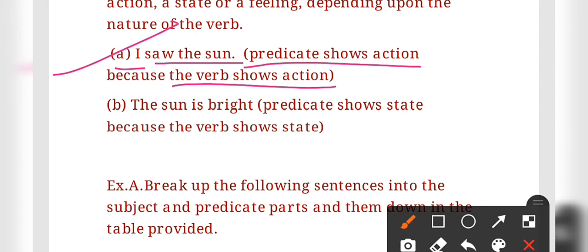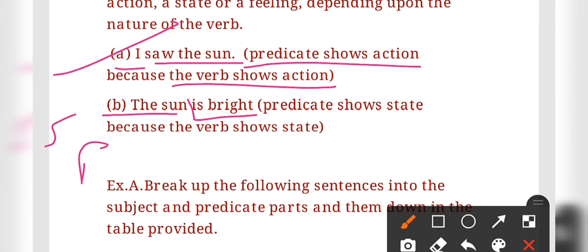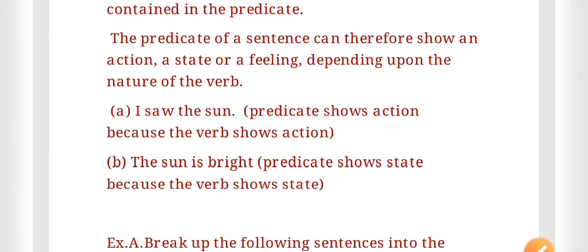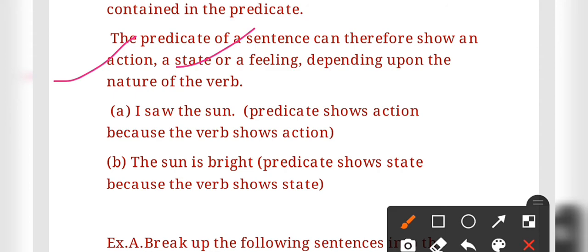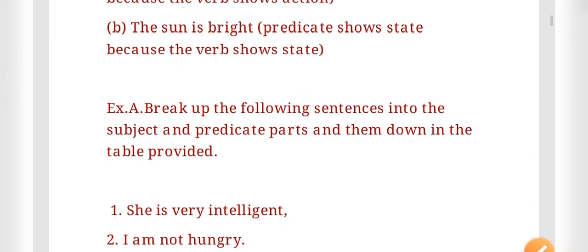In the sentence 'The sun is bright,' 'the sun' is the subject and 'is bright' is the predicate. The predicate here shows a state because the verb 'is' shows state. In this way, the predicate can show action, state, or feeling based on the verb. Now let us solve Exercise A.